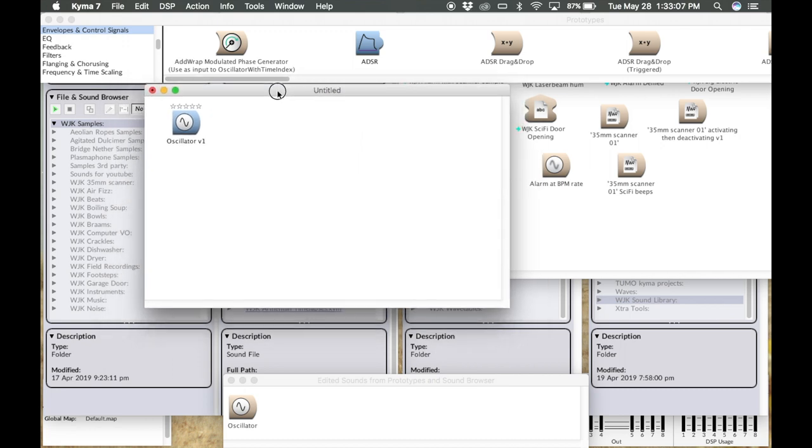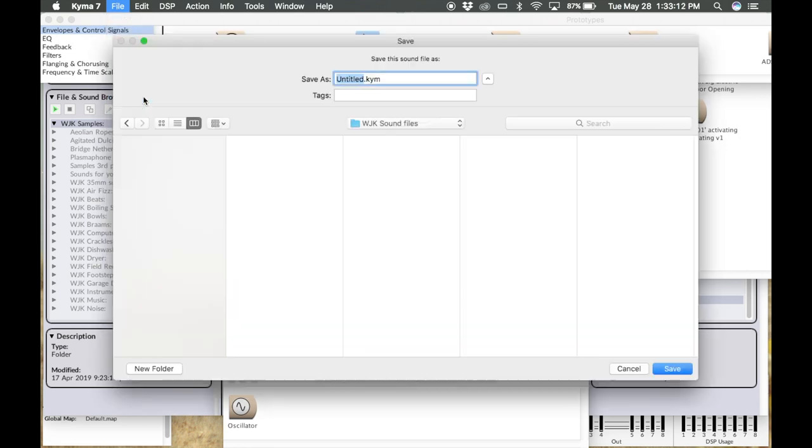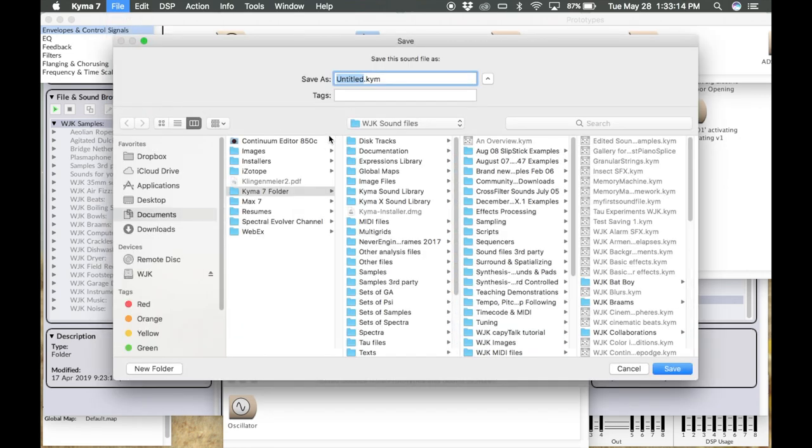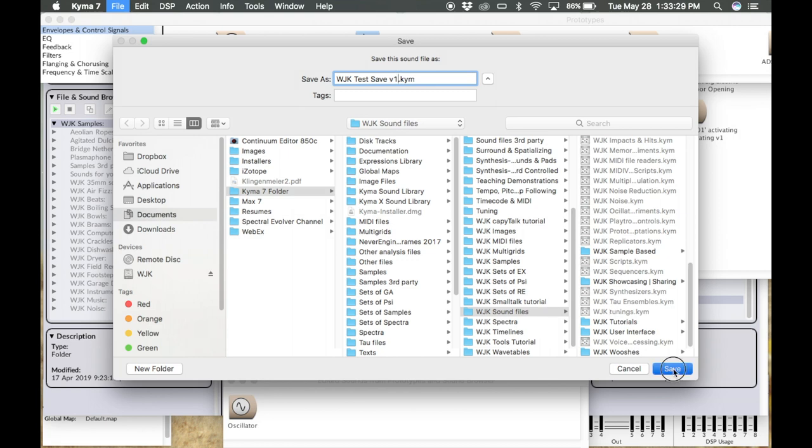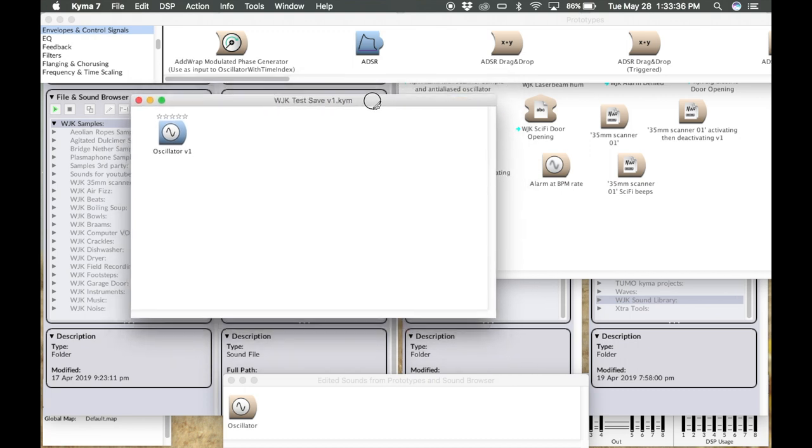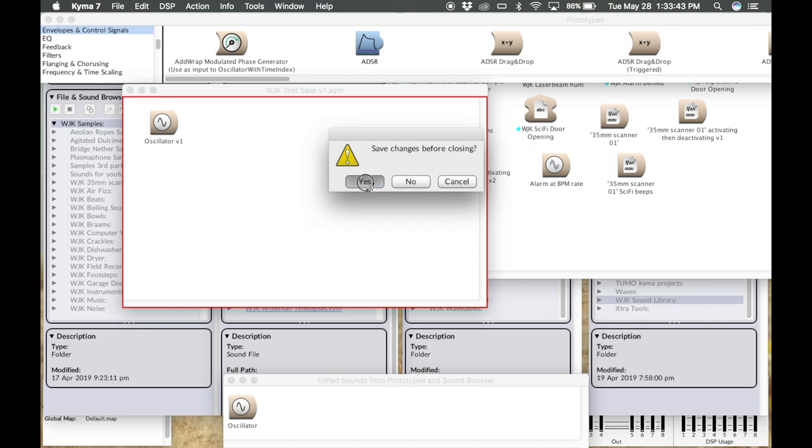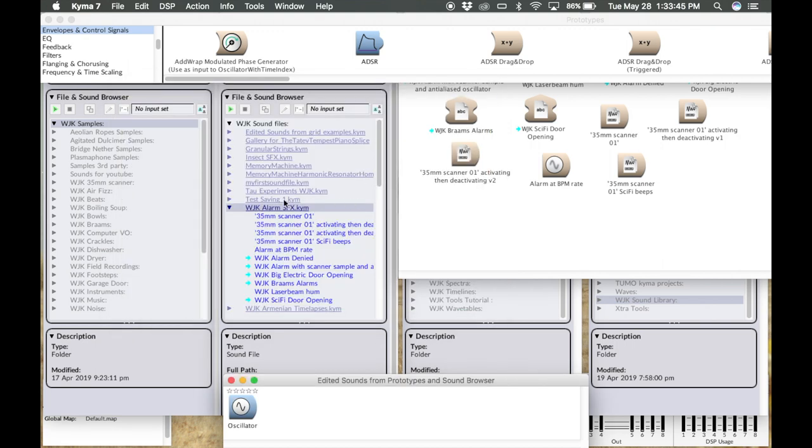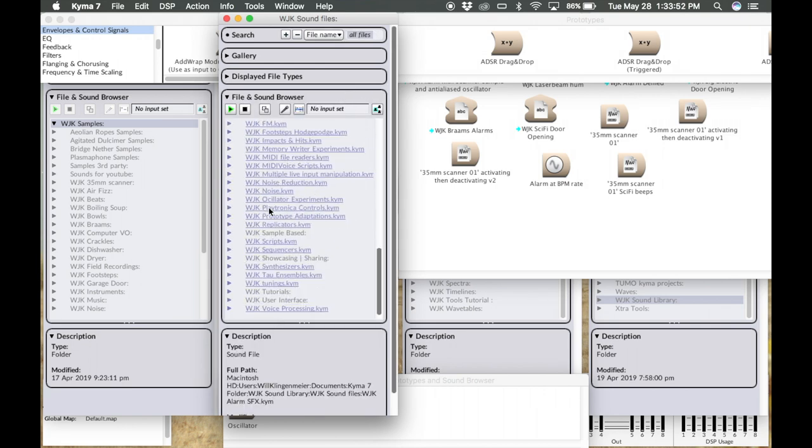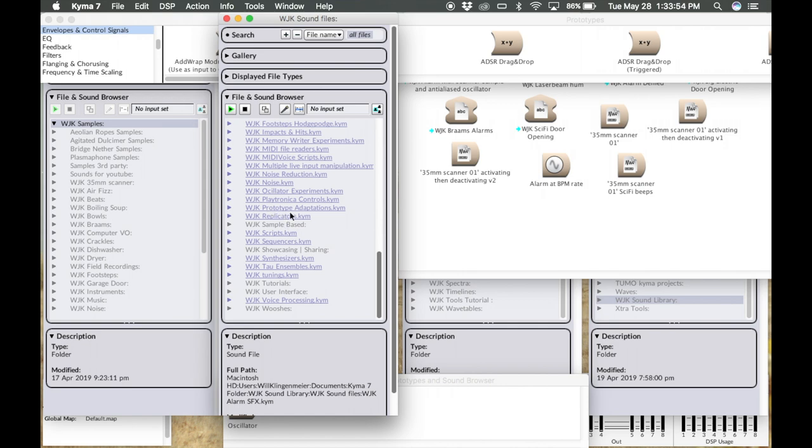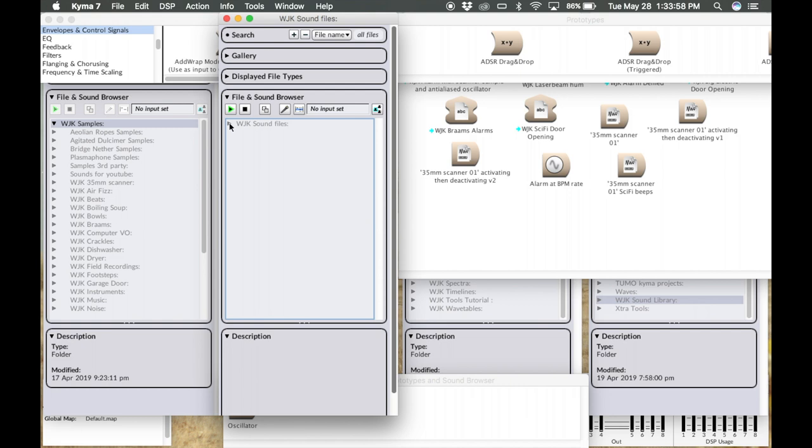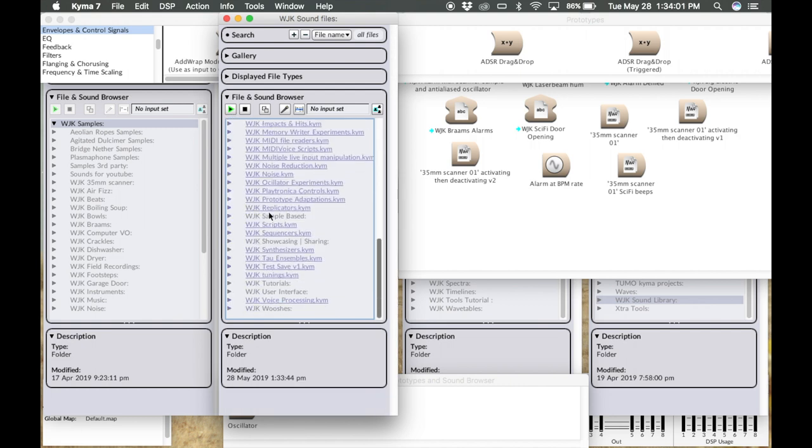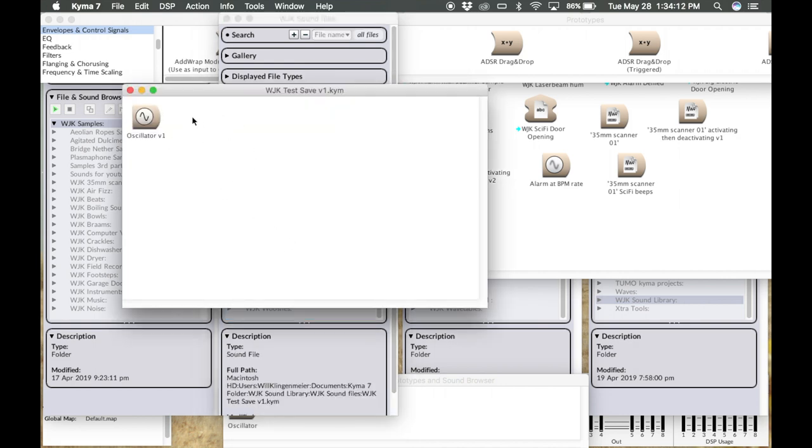I'll click this window to bring it to the forefront and I'll go to file save as. I'll give it a meaningful name. I'll just call this WJK test save version one. And I'll make sure that it goes into my sound files folder within my sound library and I'll hit save. We notice that it changed from untitled to the name I just gave it and .kym. So now this is a sound file that contains this sound. If I close this out and I go back over to this view within the sound browser, I notice that it's not in here just yet. So I have to close the root folder, open it back up, and then here it is. WJK test save version one. Let's see if I open it. Oscillator version one, there it is. Double click. There's what we just made.